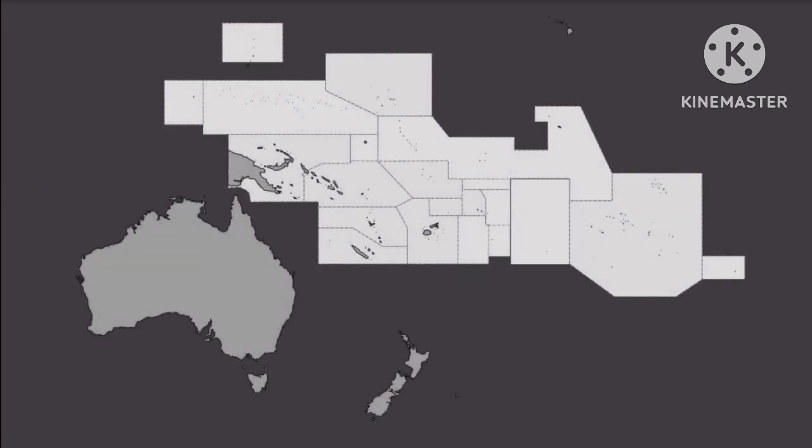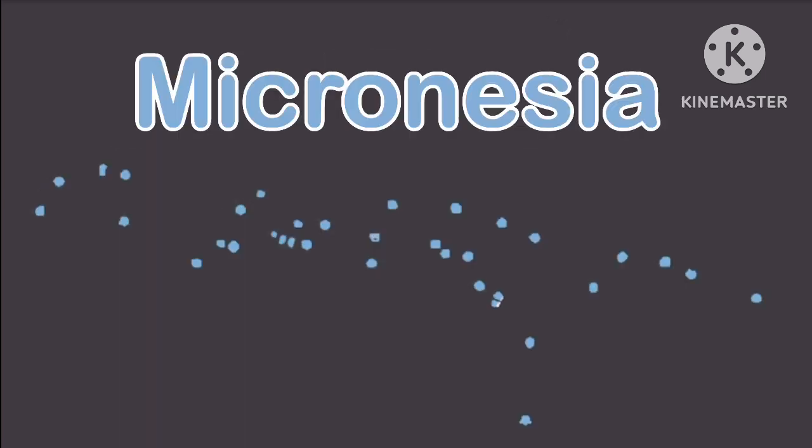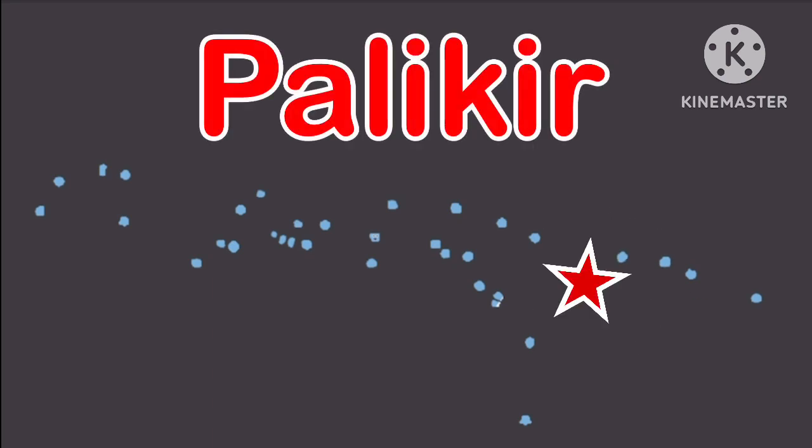I'm in Oceania, my name's Micronesia. Also known as the Federated States of Micronesia. I have a capital, this is the name. It's called Palikir, I'm sure glad you came.